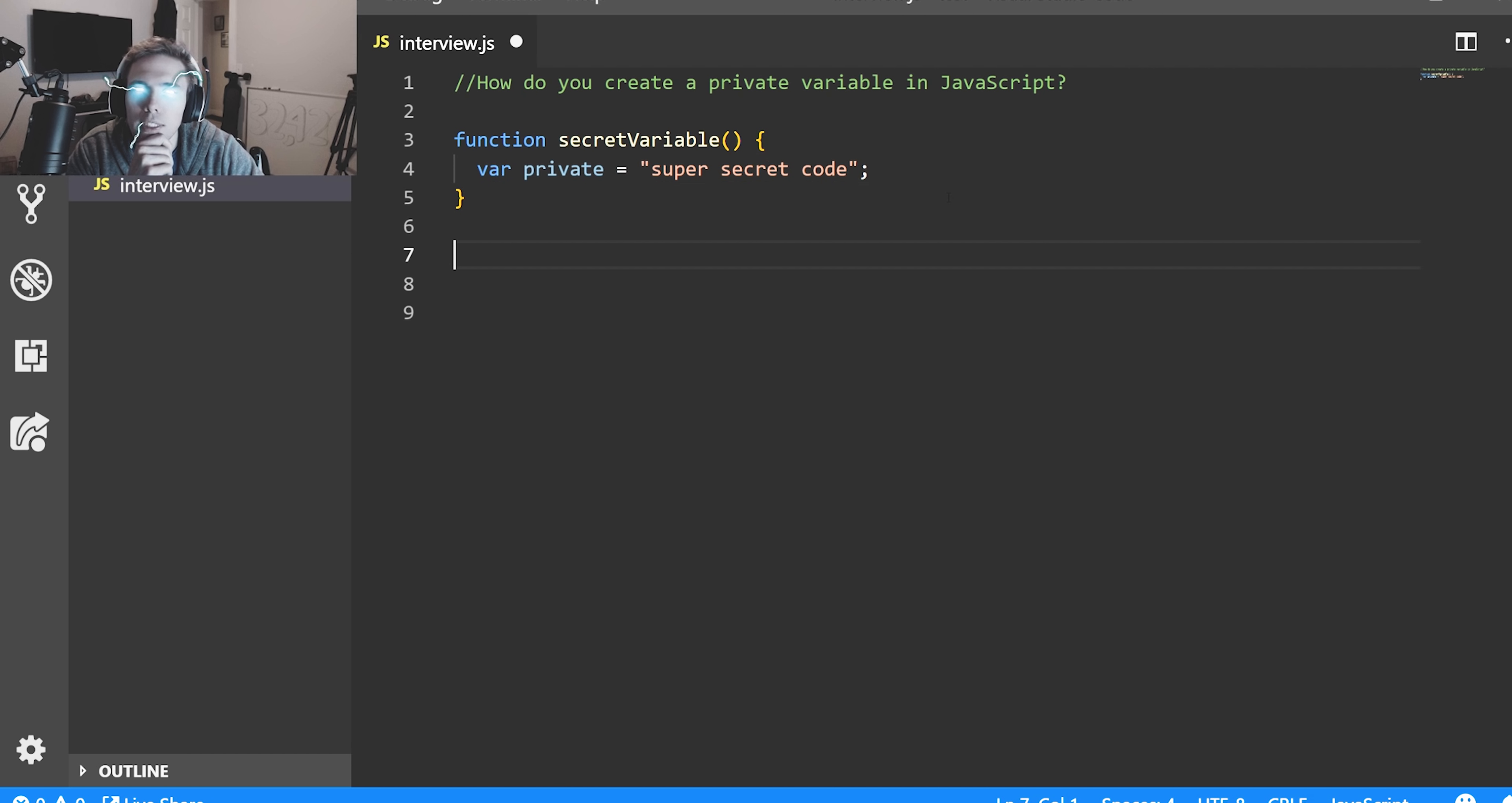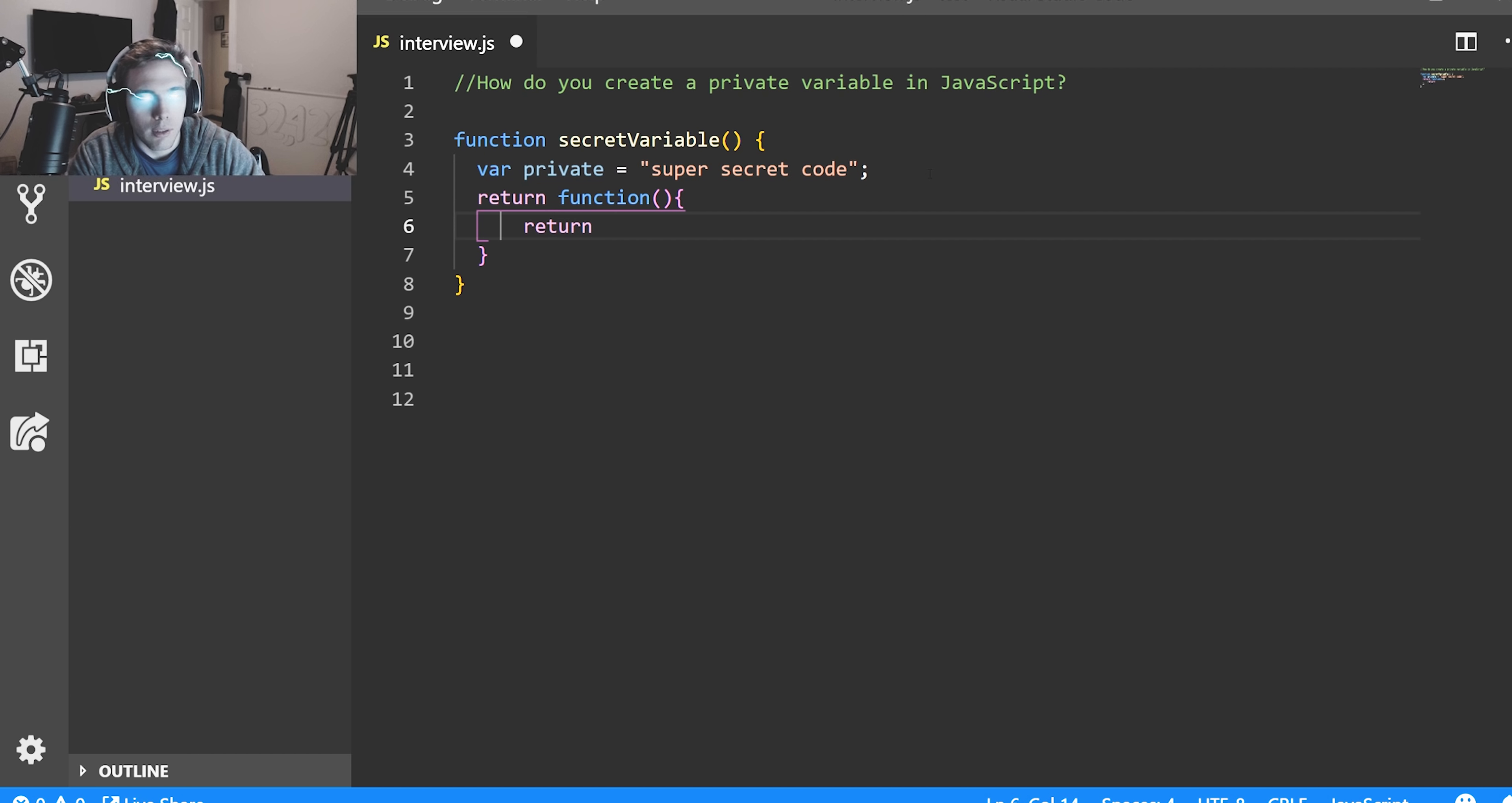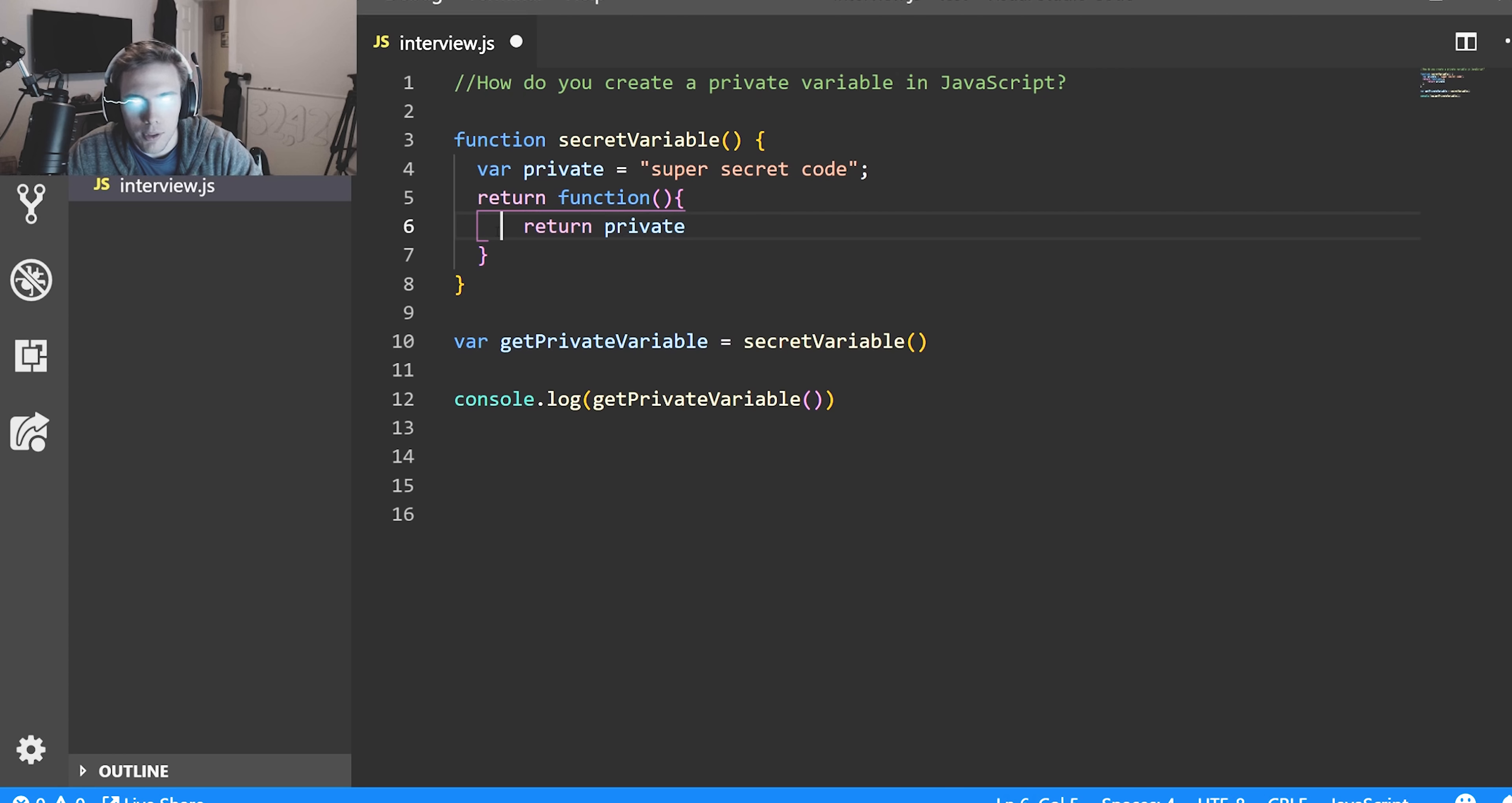Next up, I've gotten this question before: how do you create a private variable in JavaScript? There's no real way to do that except to mess with the scope of JavaScript. In order to do that we need to create a variable that lives inside the local scope of a function. We'll create a function and inside this function we'll set a secret variable. This is inside of this function scope, so you can't access it.